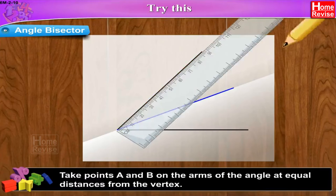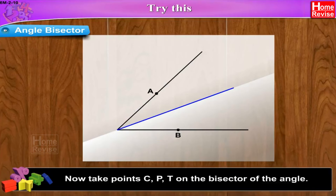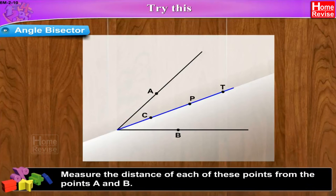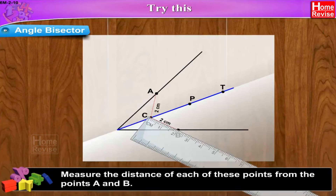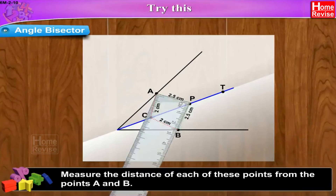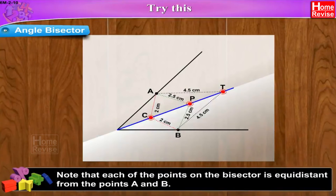Take points A and B on the arms of the angle at equal distances from the vertex. Now take points C, P, T on the bisector of the angle. Measure the distance of each of these points from points A and B. Note that each of the points on the bisector is equidistant from points A and B.